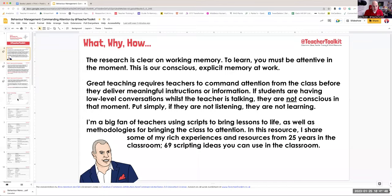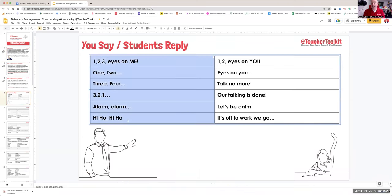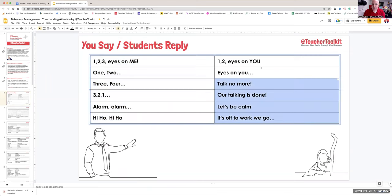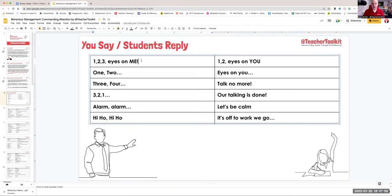So again, apologies for this dullness, but in the resource that you've got, you've got loads of kind of examples from me. Essentially on the left, these are the commands that you say out aloud or sing, and these are the responses that you want from students.